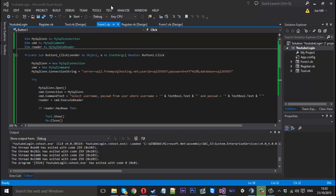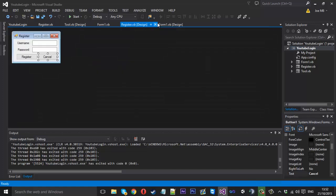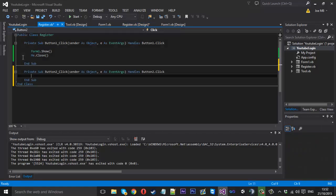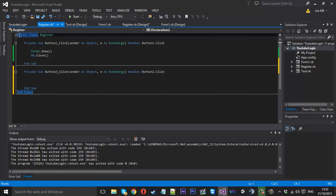Things are going to be pretty similar as they were previously with the login except instead of reading it we're going to be inputting it. So this time we're going to be using the register button so double click in here but again before we start we need to do a few things.